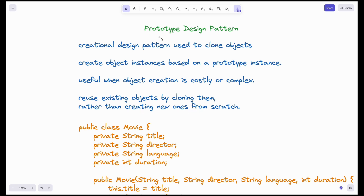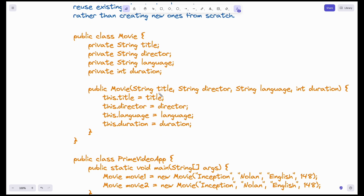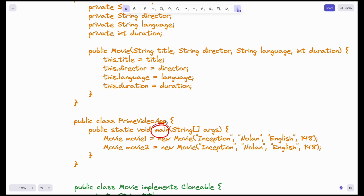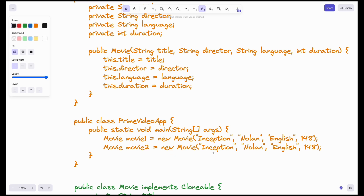I hope the need for the prototype design pattern is clear now. Let's get into the example and see how we code it. We have a class called Movie. Every movie has a title, director, language, and duration. Using a constructor, we will be creating an object for the class Movie. Now I will create my client code. PrimeVideoApp will have a main method. I am creating an object of Movie — Inception — where the director is Nolan, the default language is English, and the duration is 148 minutes. If there is also a Telugu version of Inception available on Amazon Prime, those details — Inception, Nolan — are all the same except the language, which will be Telugu, and the duration is also the same. So there is a lot of code duplication, and there is a high chance of errors, especially when dealing with complex systems.